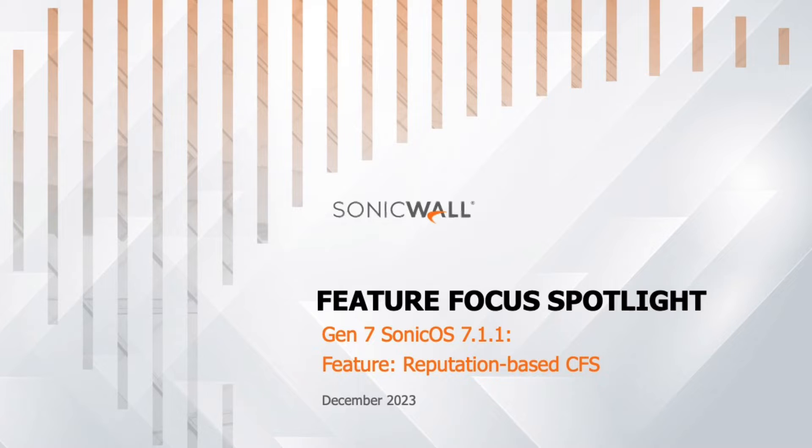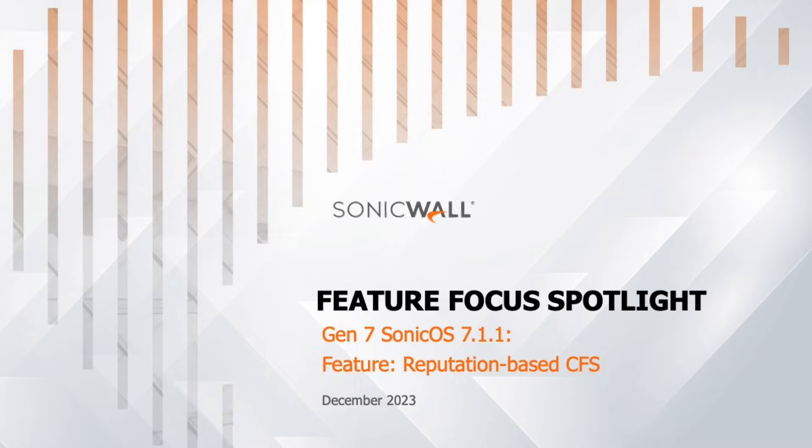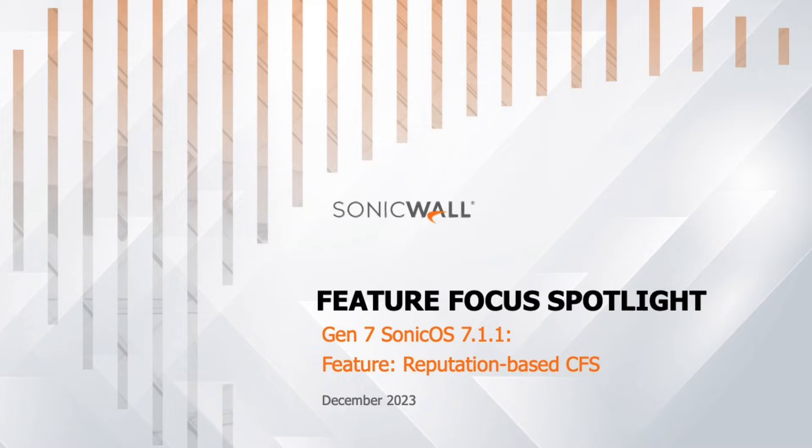In this video, we'll navigate through the features and benefits of SonicWall's Gen 7, and we'll also see a demonstration of how reputation-based content filtering works. If you are already familiar with the features of Sonic OS 7.1.1 and want to see the reputation-based demonstration, you may jump ahead in the time bar below and click on the chapter labeled Operation of Reputation-based CFS.